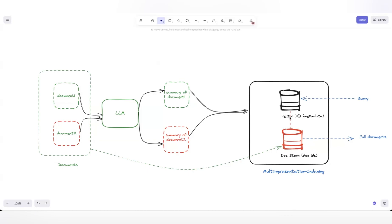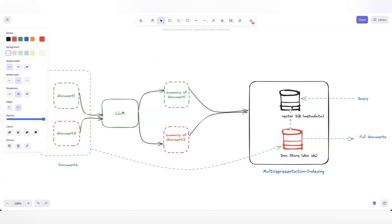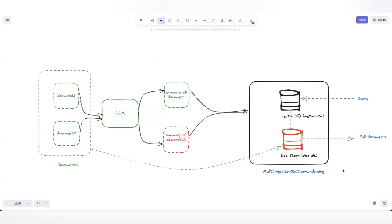We establish a relationship between the vector DB and the doc store. Once a user comes with a question, the summary is used to generate context. If we want to retrieve the full document, we can do so using this relationship and send back the full document based on the user query. Now let's see how this is implemented in code.